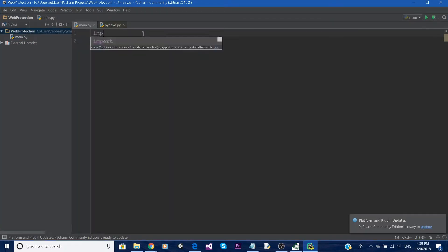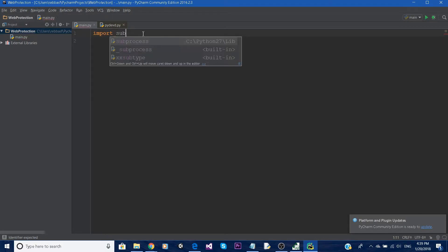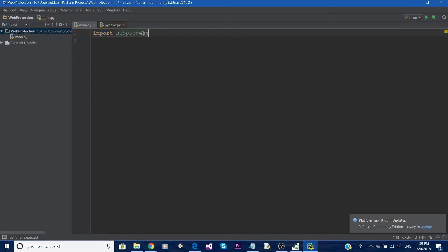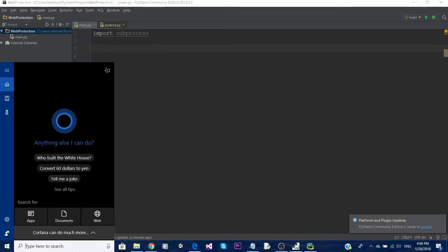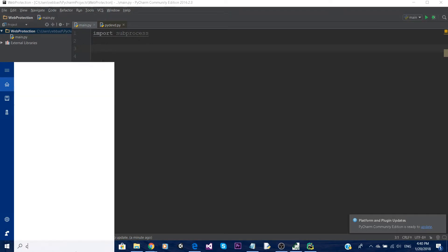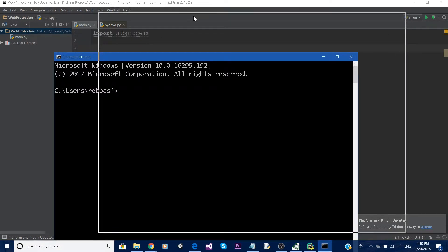The library we're going to use is called subprocess, so all we're going to say is 'import subprocess'. This should already be pre-installed in the Python package that you downloaded. We're going to use a couple of commands to pretty much disable the Wi-Fi interface on the computer, so let me just show you the commands we're going to use.